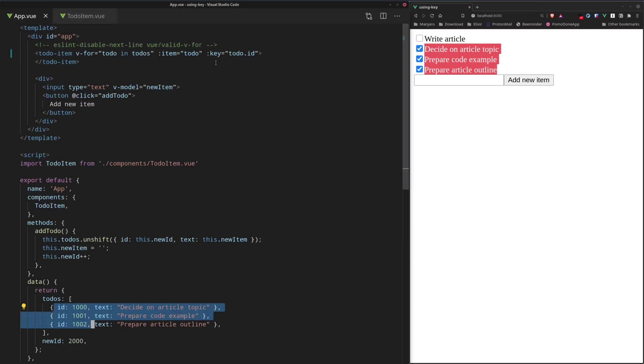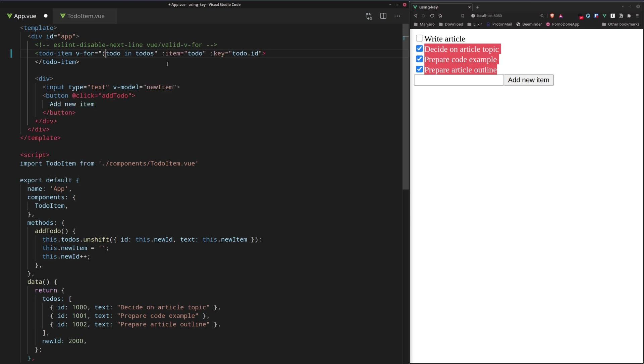But there is a common pitfall here that a lot of people make. So, instead of using something unique like ID, they think, okay, maybe it's a good idea to add an index to the loop.